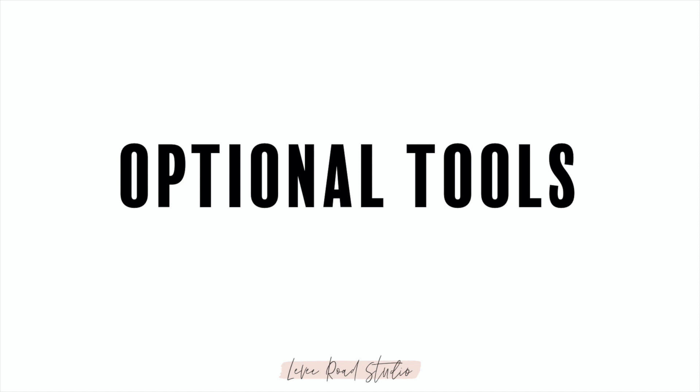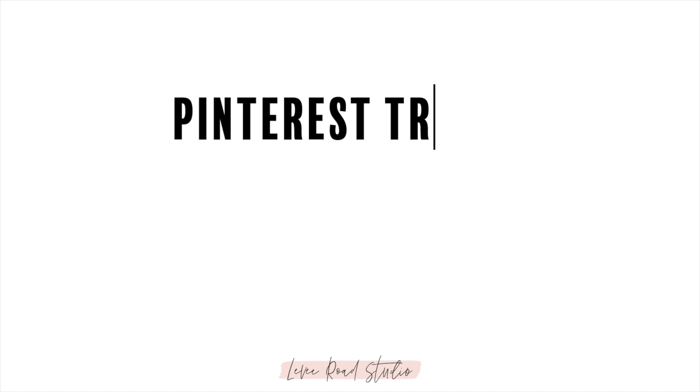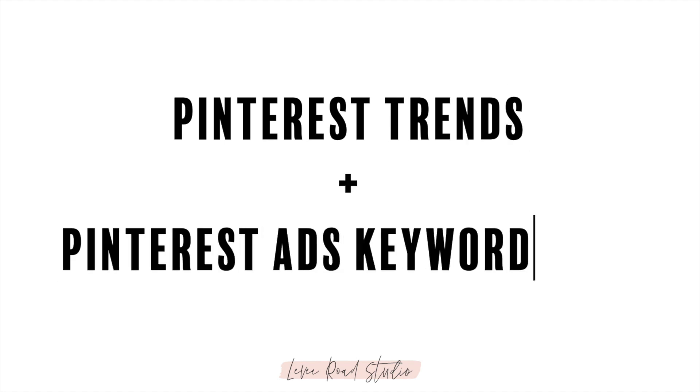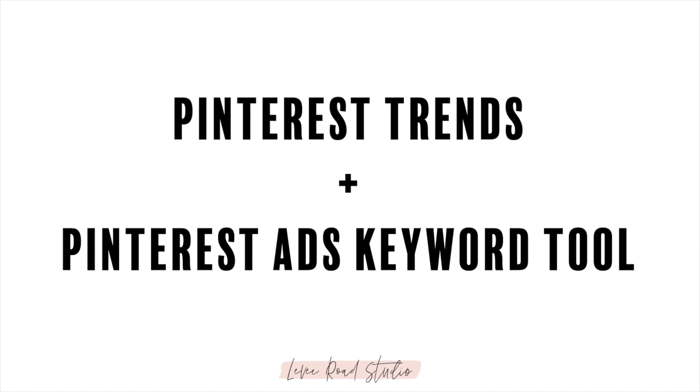This next step is totally optional but worth mentioning. I say it's optional because I personally could not find any of my main keywords for my niche blog on either of these tools, but I still get great traffic from Pinterest on these topics. So don't feel like you're missing out if you can't find your niche keywords on these tools.